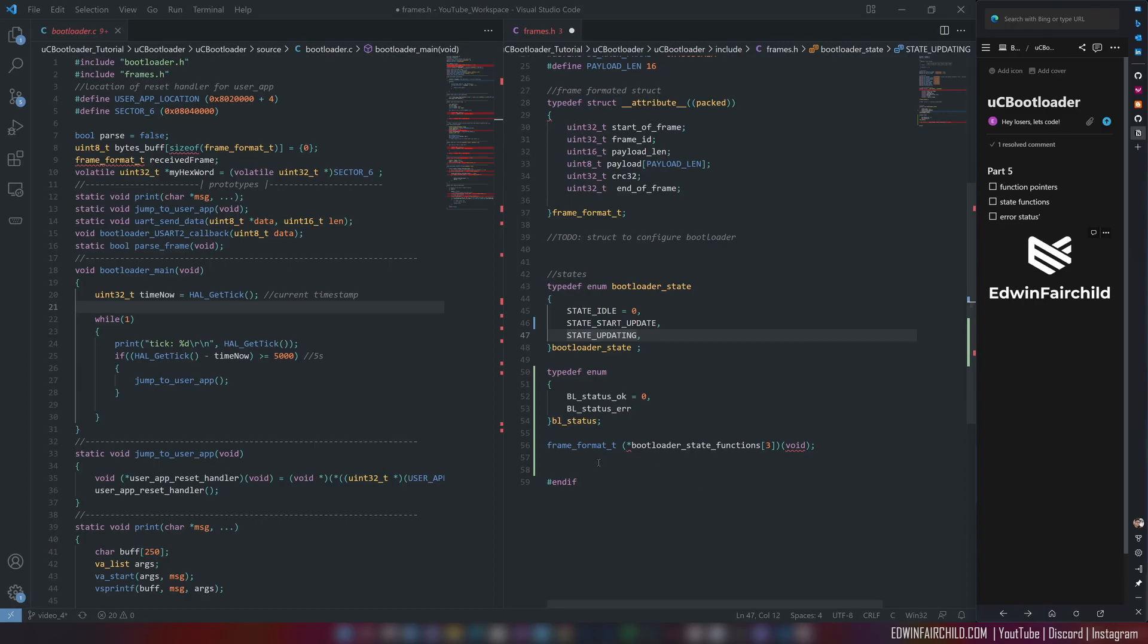So this right here is nothing more than a function pointer. Actually, it's going to be an array of three. So far, for the three states that I have, of course, this can and probably will grow.